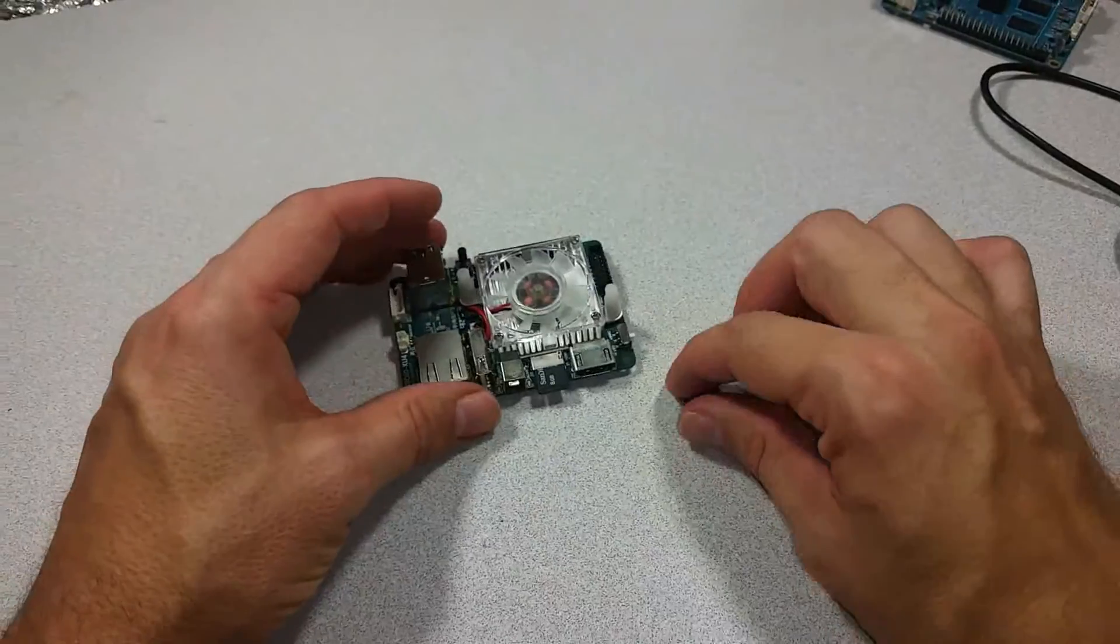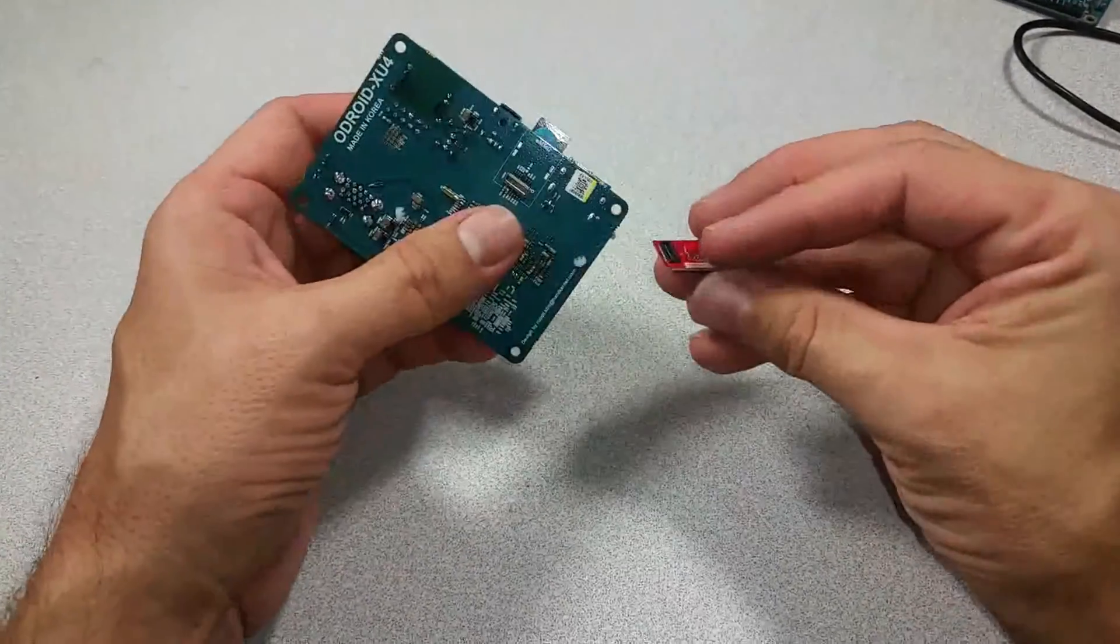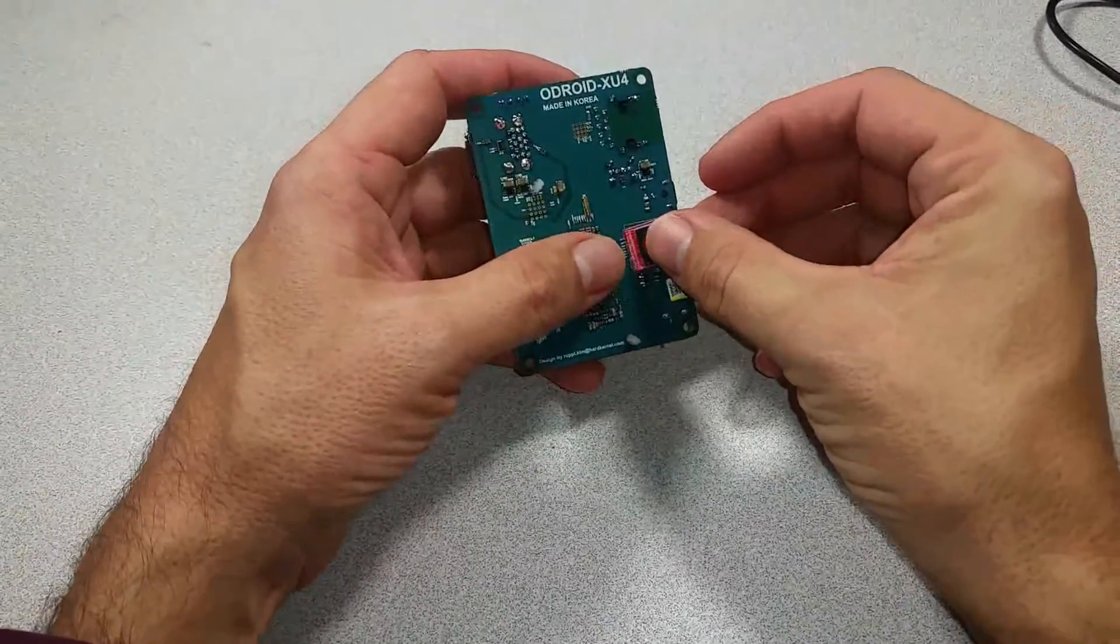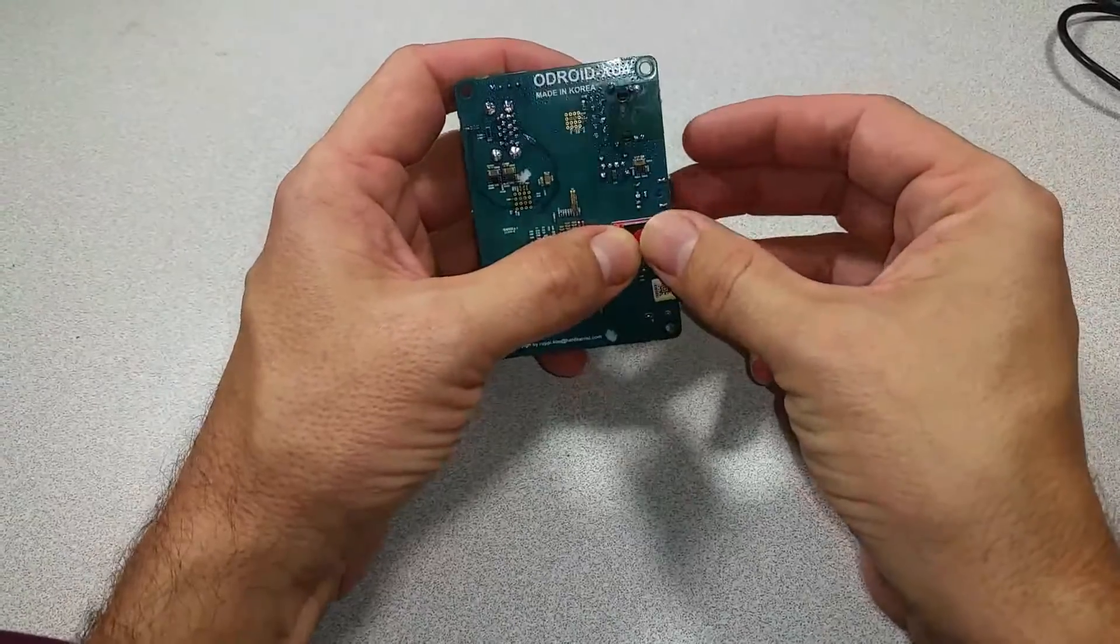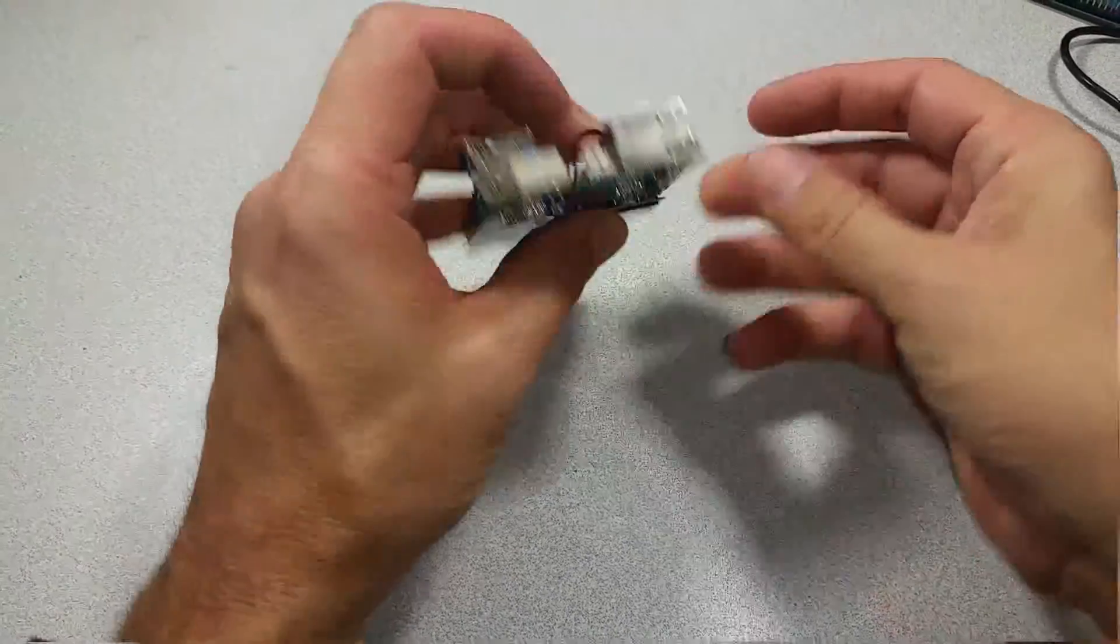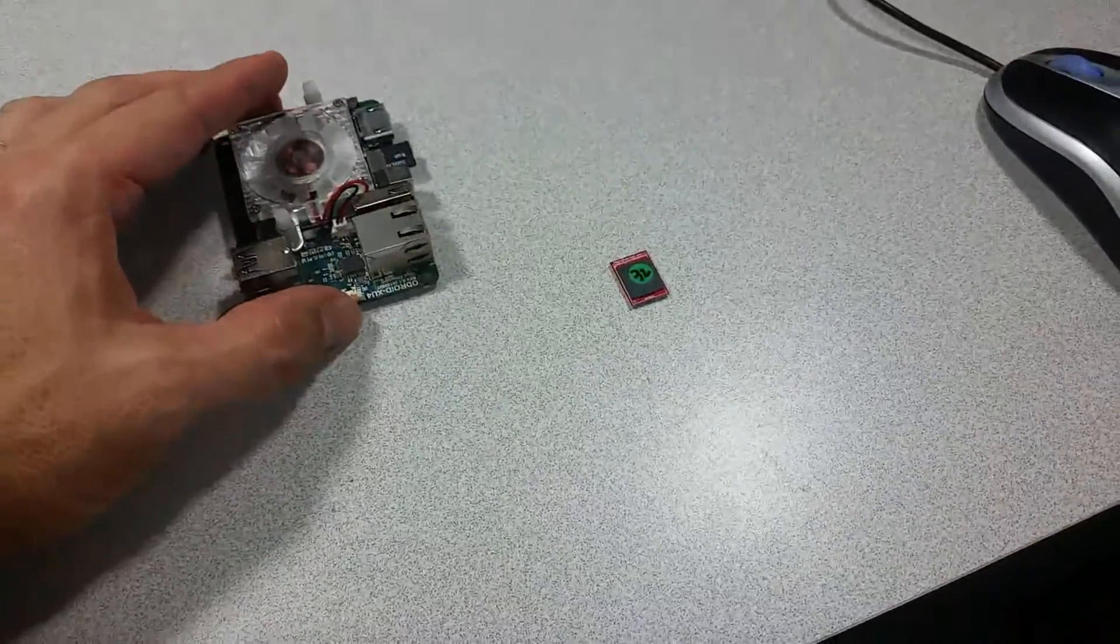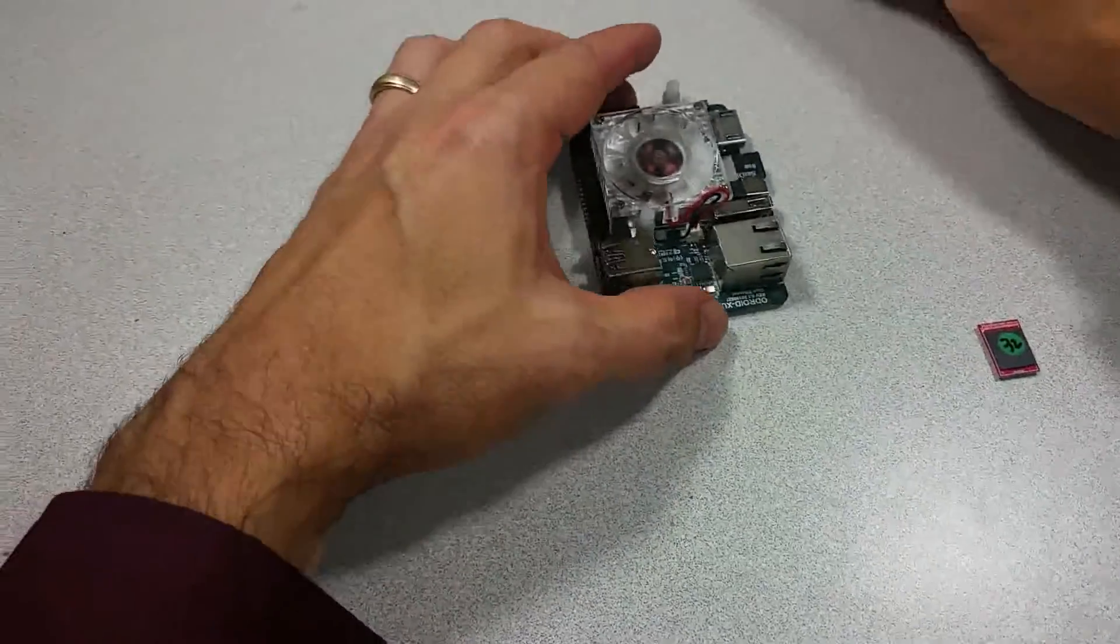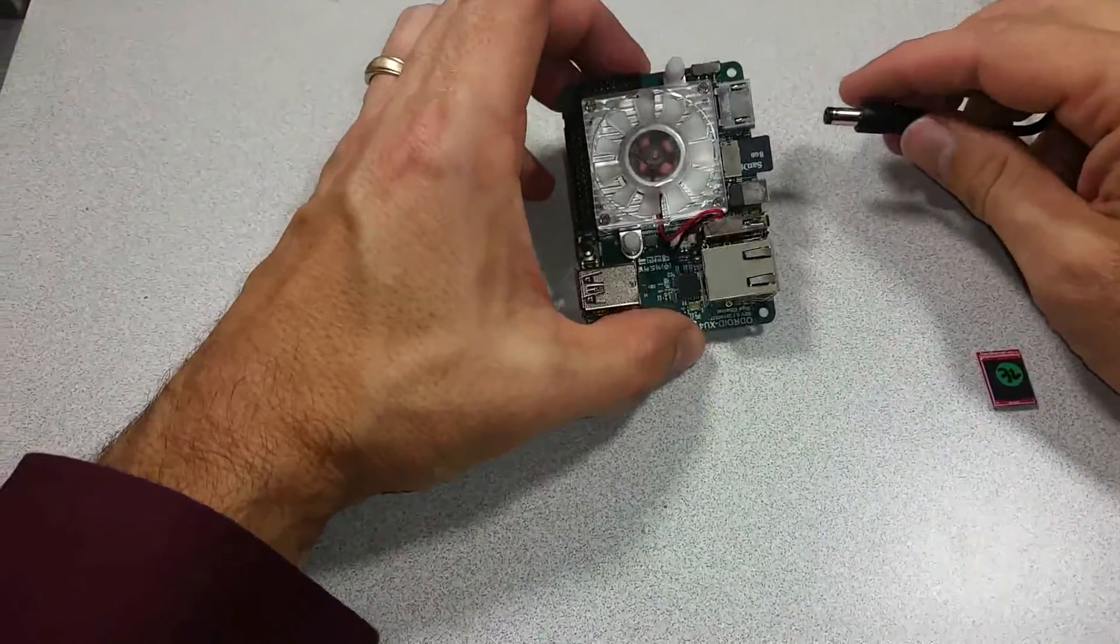Ok, now all I have to do is take the EMMC, attach it, and then apply power to the XU4 board.